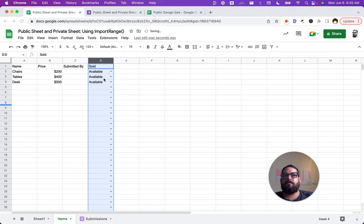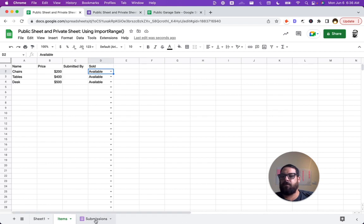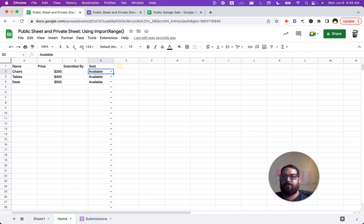So obviously the reason we're not allowing people to have access to this is we don't want anyone to necessarily see the submissions on this page. We also might have some notes here.